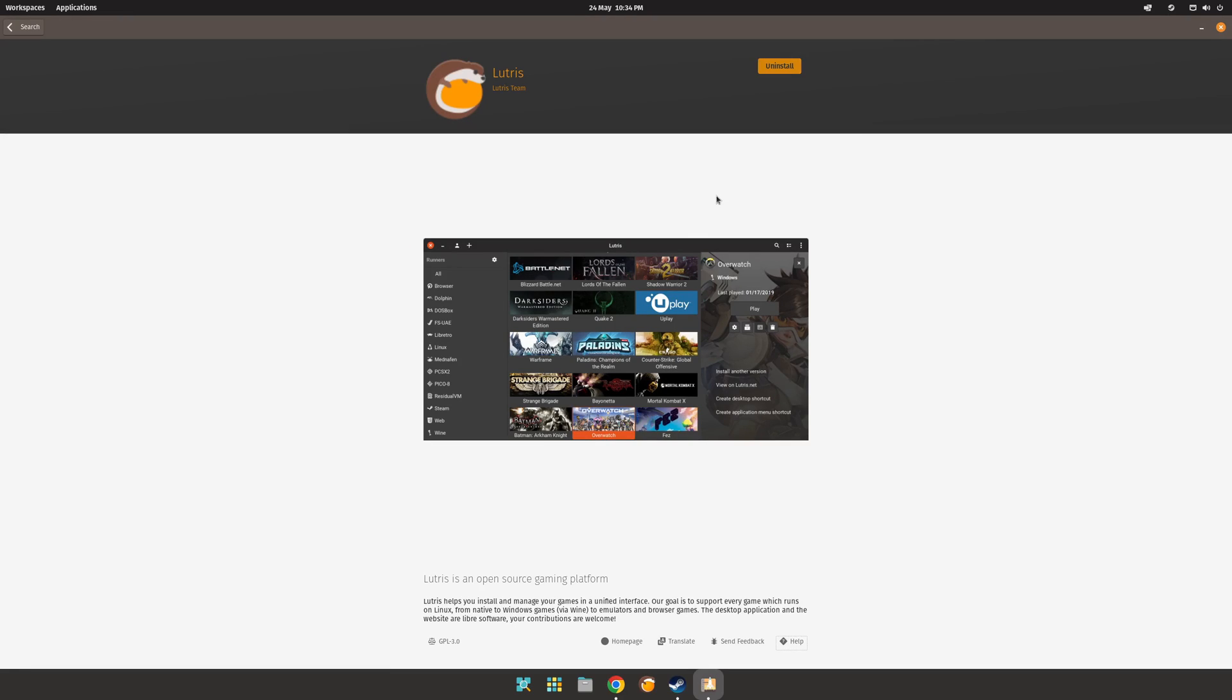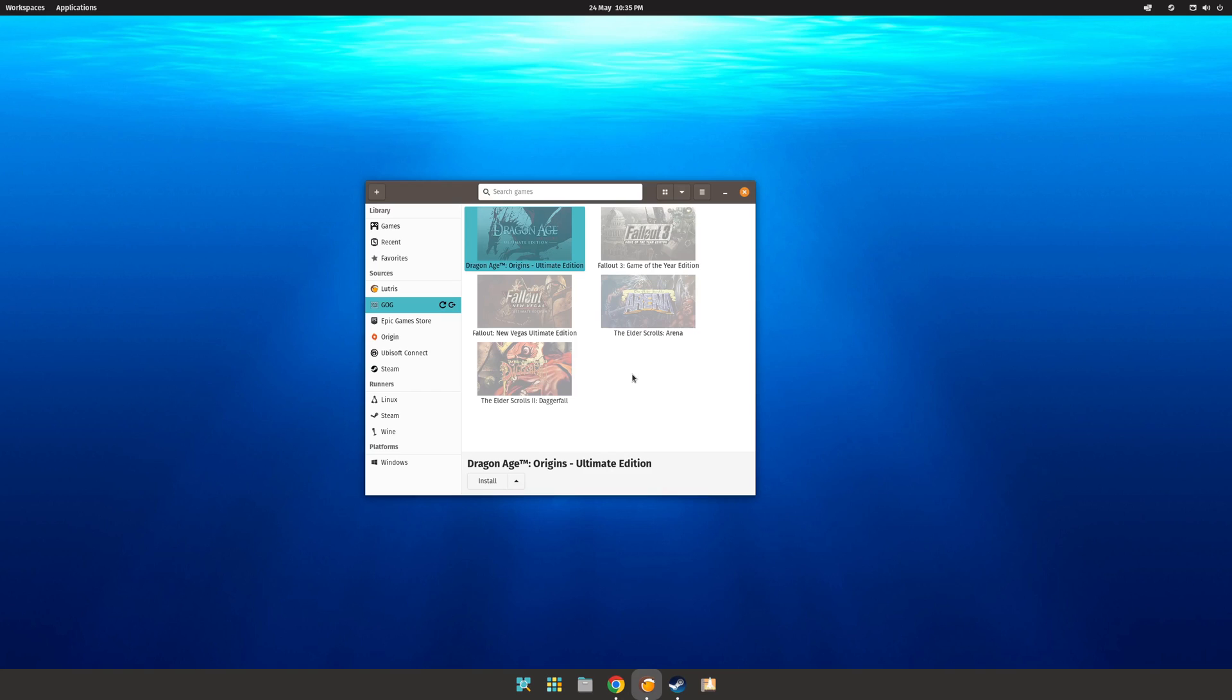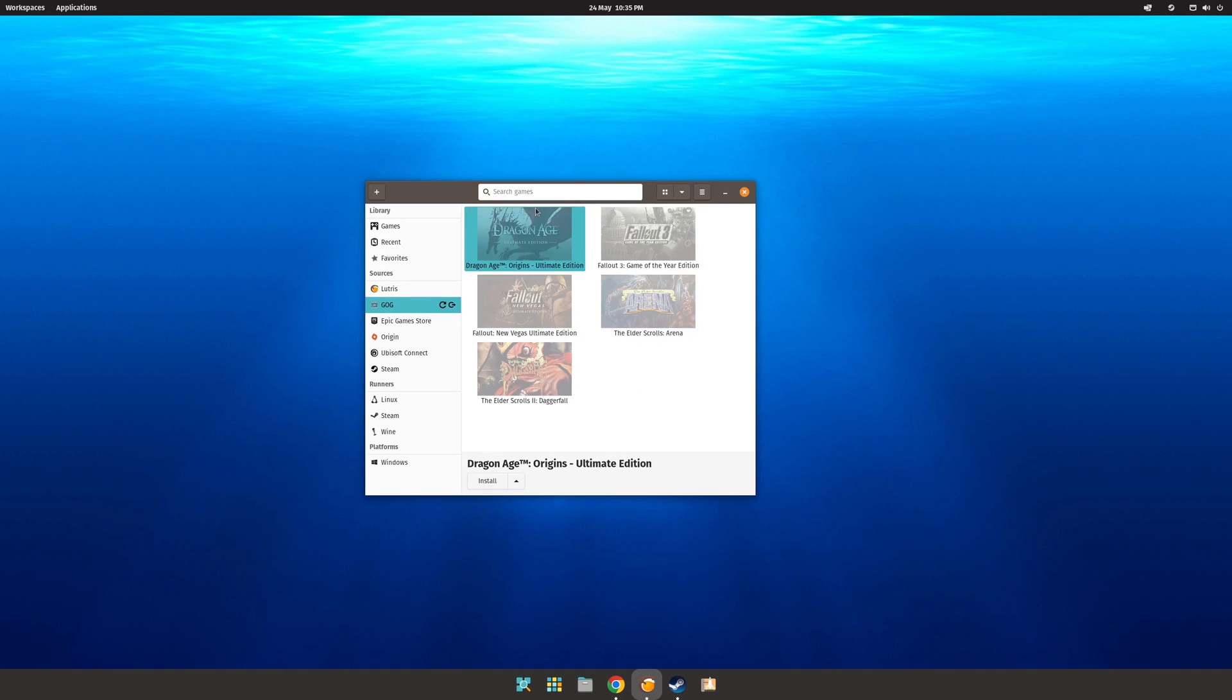Much like Steam, you can install Lutris directly from the Pop Shop, and once you've installed it, launch the application. The use of Lutris is simple, either click on the store that you have on the left hand side, sign into your account, and you'll find your games will now appear on the right hand side. From here, just click Install to install the game.